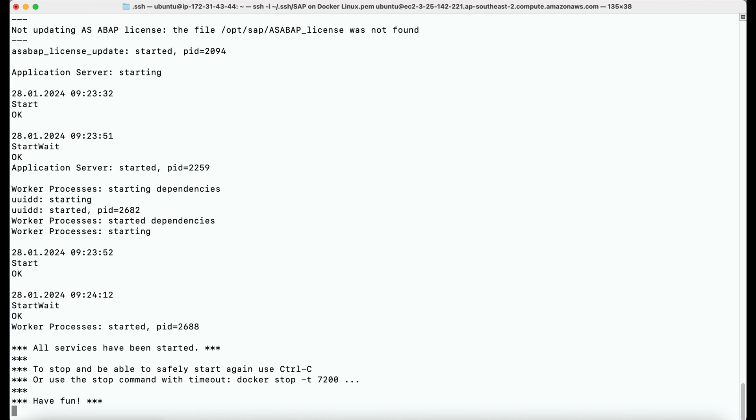Hit enter and it will run the image and also start the SAP system and the HANA database. It may take a while to start the HANA database as it has to extract the data and occupy it in the memory. Then the application server will start. Once all the components are started, you will see the message all services have been started.